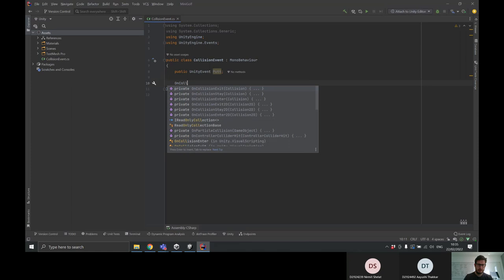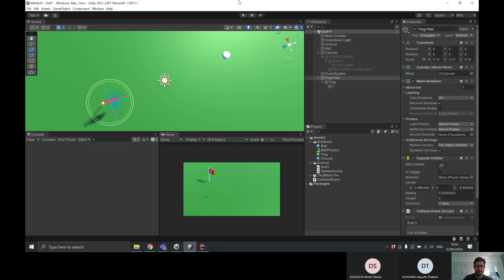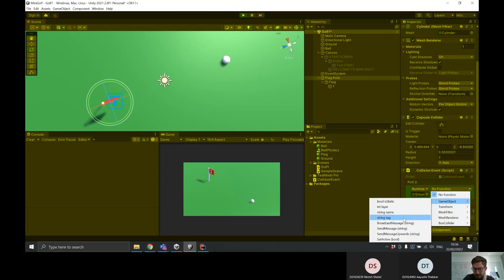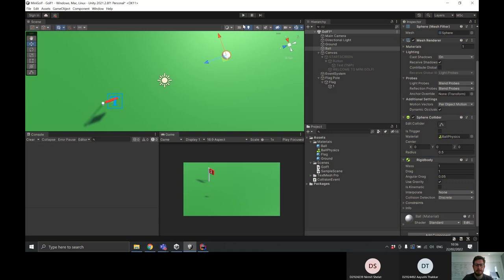I'm going to create a new OnCollisionEnter — which fires as soon as the ball collides with this object — and inside it I'll call the event with dot invoke. It's a pretty simple script. We've used Unity events a bit before — it means once the ball hits the flagpole, we invoke the putt event. To test this in the editor, I'll press play and drag the ground in, setting it to SetActive false. When the ball hits the flagpole, the ground disappears — that confirms our Unity event is working.